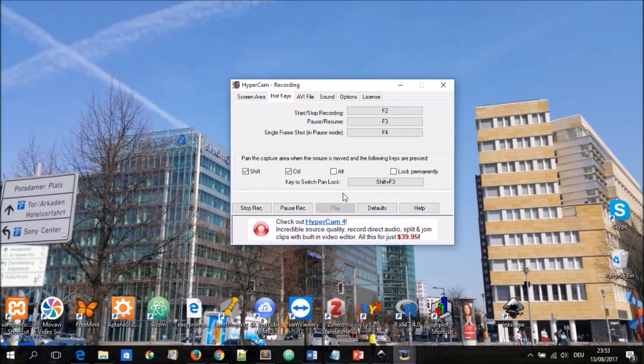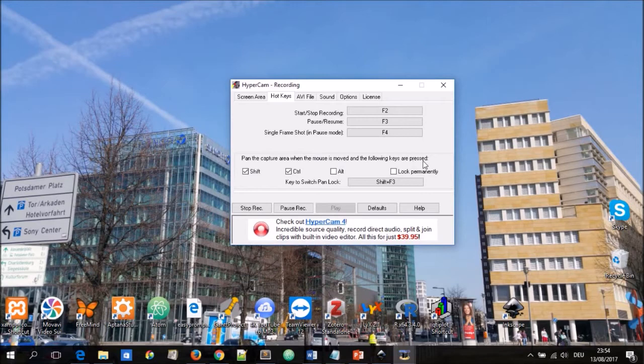If you want to pan while recording the video you can choose pan the capture area when the mouse is moved and the following keys are pressed. So if you choose any of these options while moving the mouse you're going to pan.